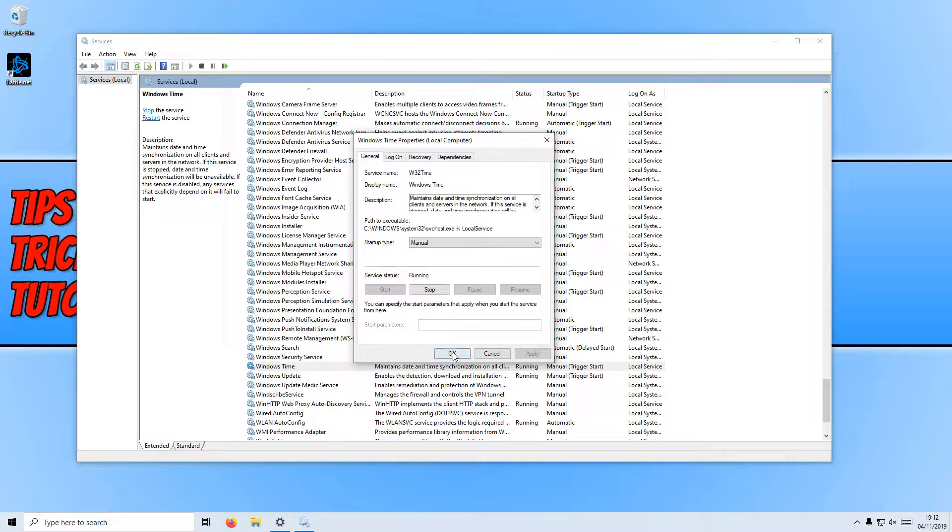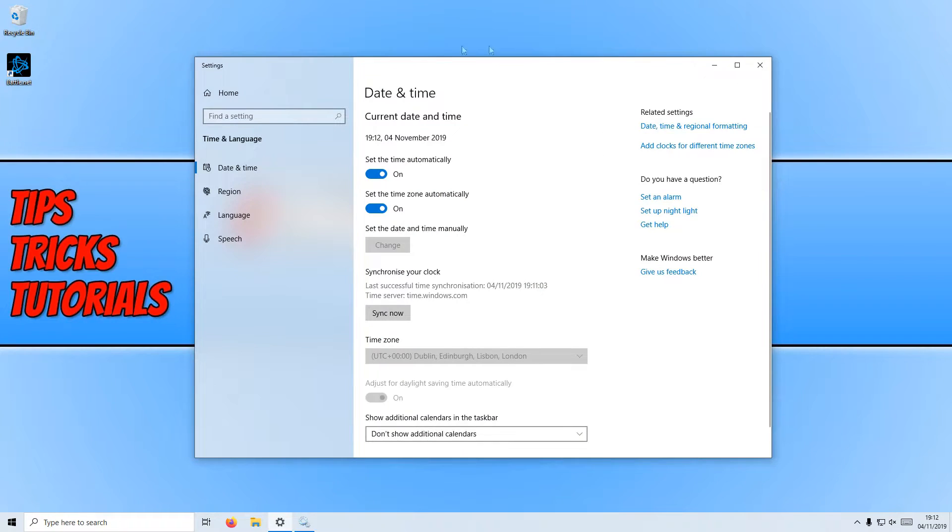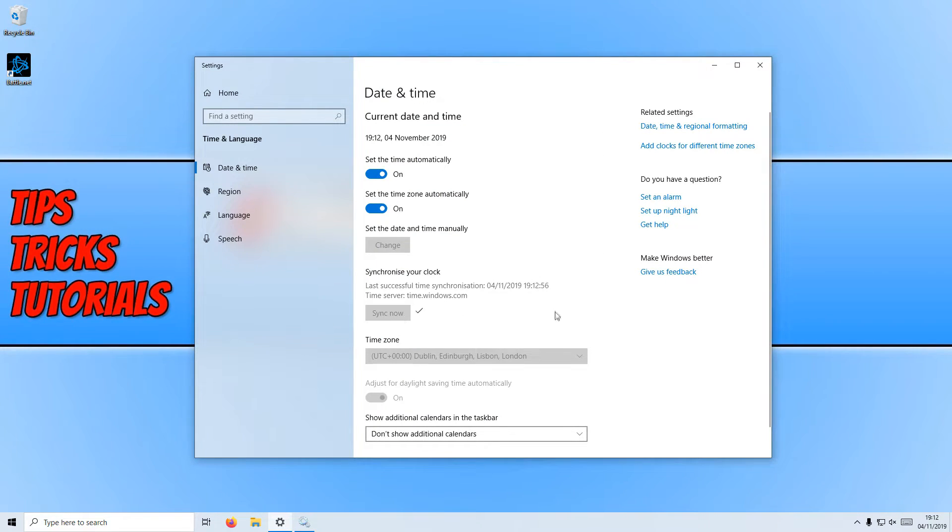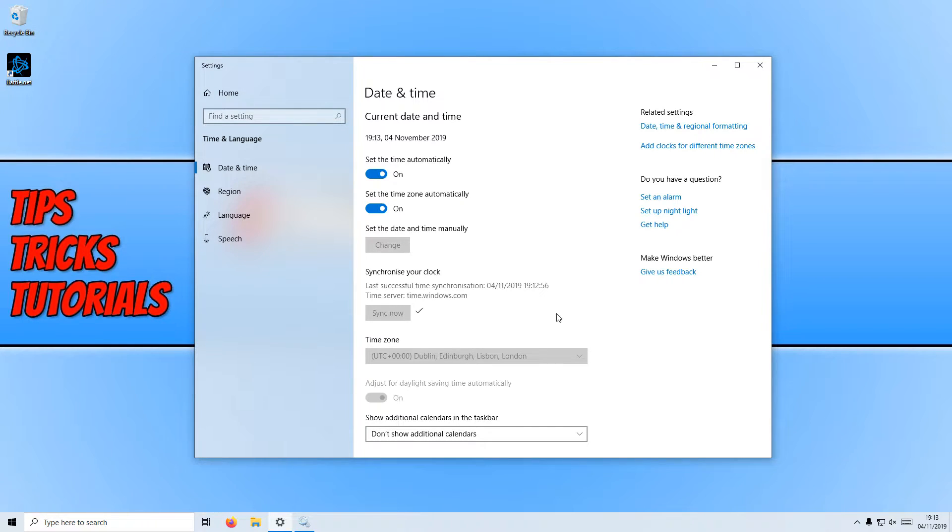Once you have set that and pressed OK, you can now go back to your settings window and press sync now. That has now synced our time and date successfully and that is the correct time and date for my machine, well, for the time that it is at the moment.